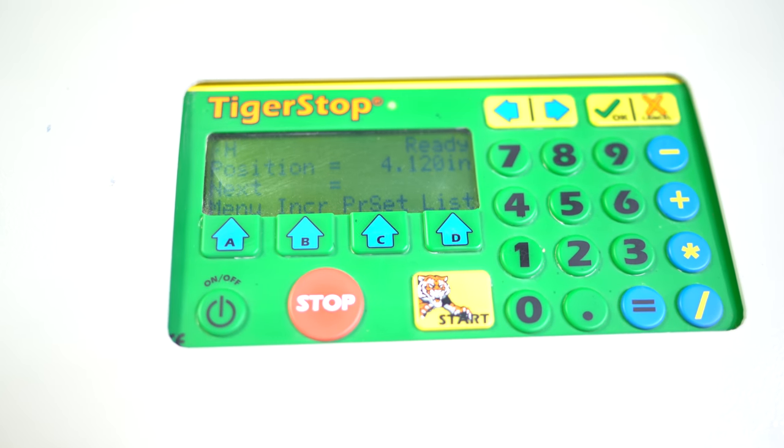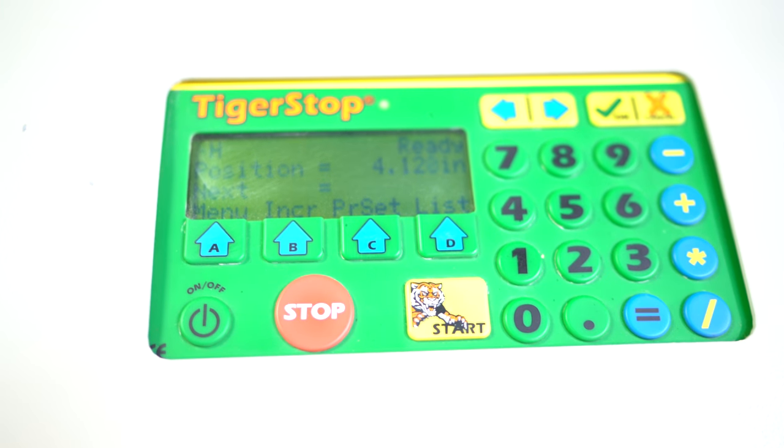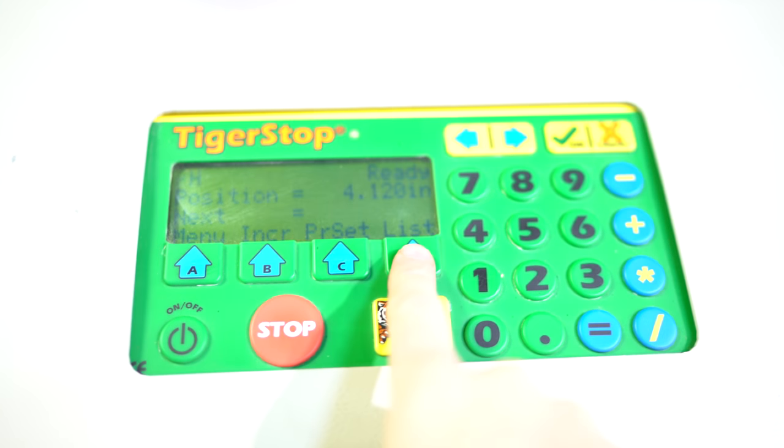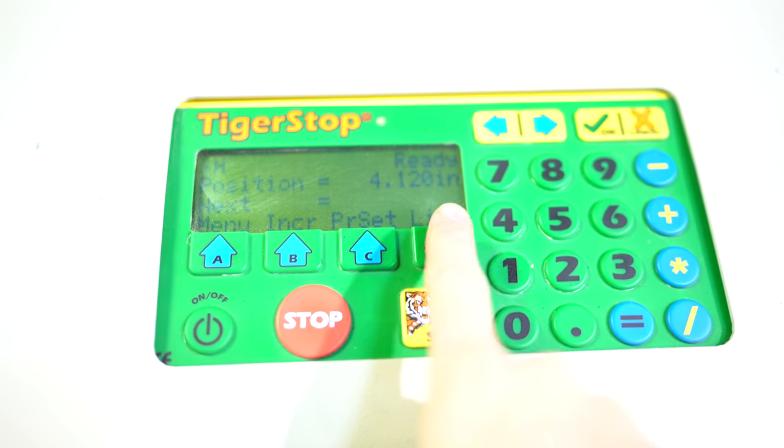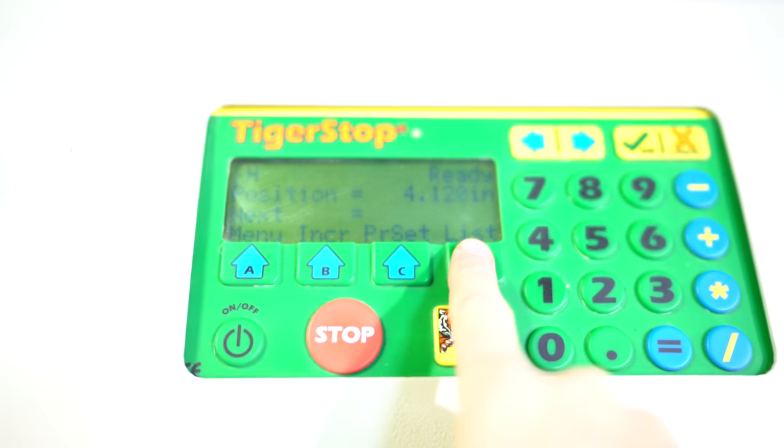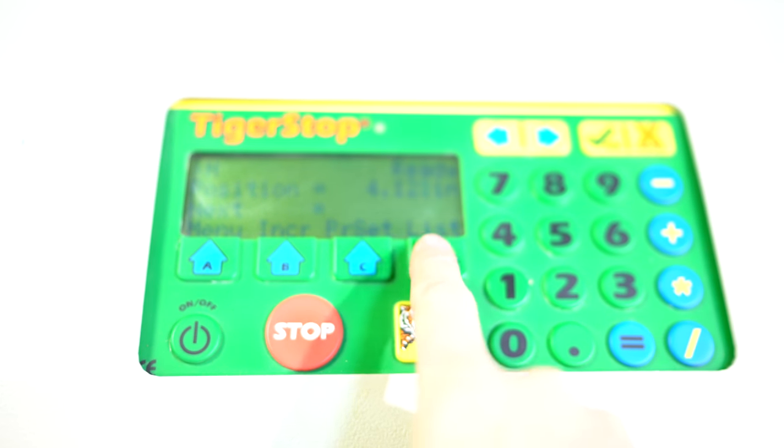Another thing that we can do is you can do presets. Of course you can set a whole bunch of presets, commonly used numbers and just throw those in there. Another thing you can do is this right here is lists. Those are the lists that you've downloaded into the controller.